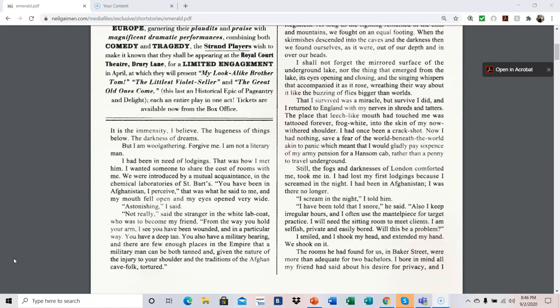Part 1. It is the immensity, I believe, the hugeness of things below, the darkness of dreams, but I am wool-gathering. Forgive me. I am not a literary man.